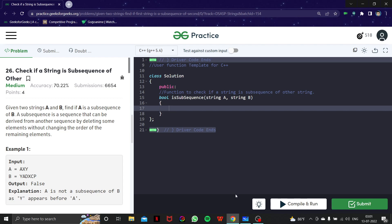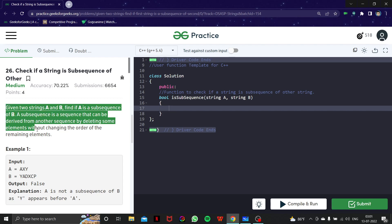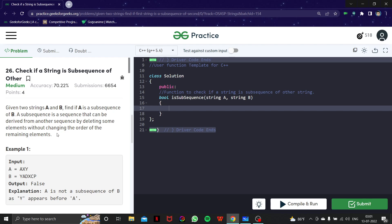Let's read the problem first to get a better idea of what a subsequence is. Given two strings A and B, find if A is a subsequence of B. A subsequence is a sequence that can be derived from another sequence by deleting some elements without changing the order of the remaining elements.